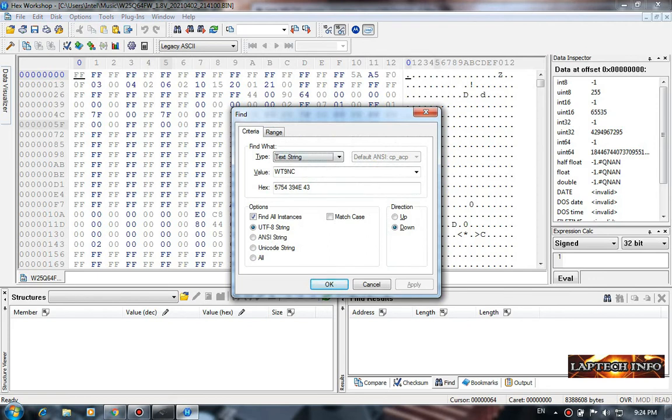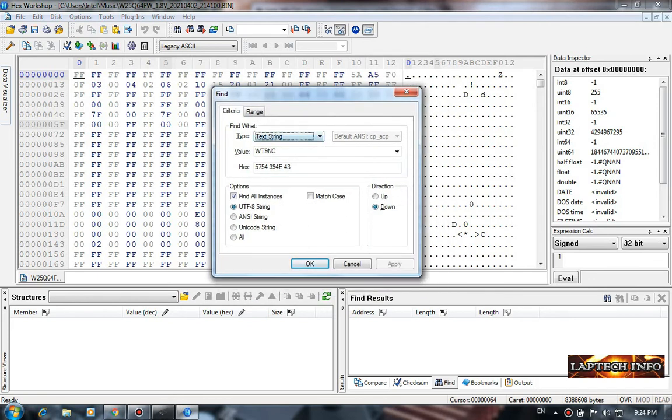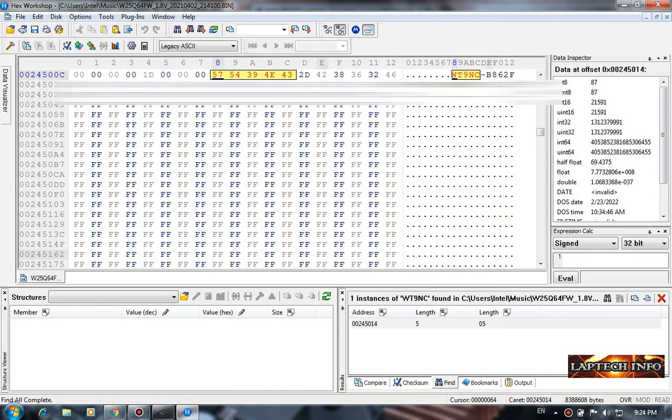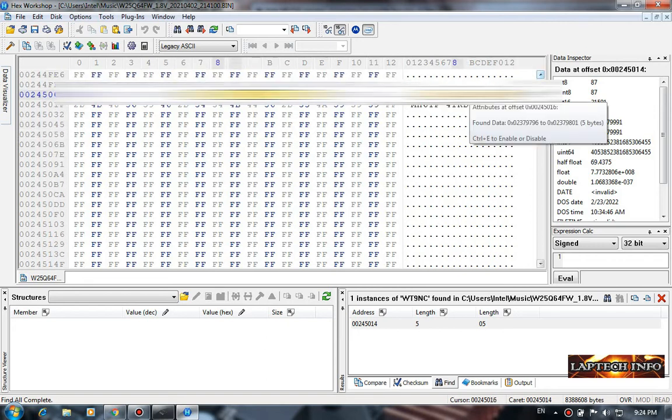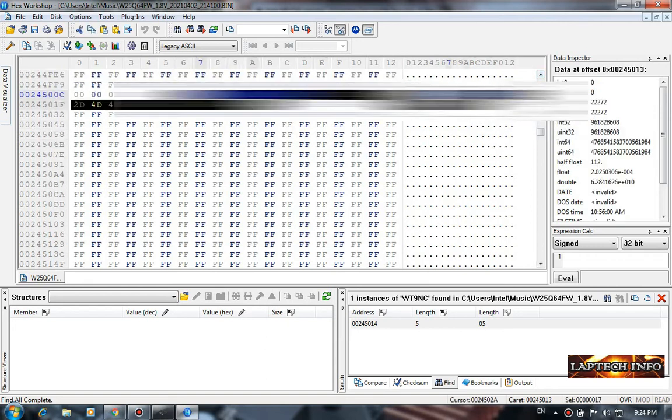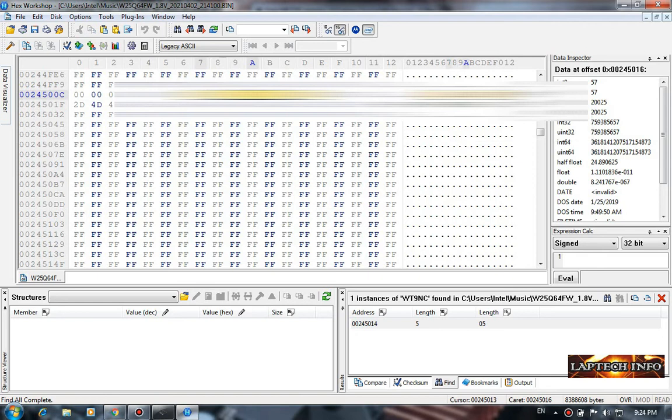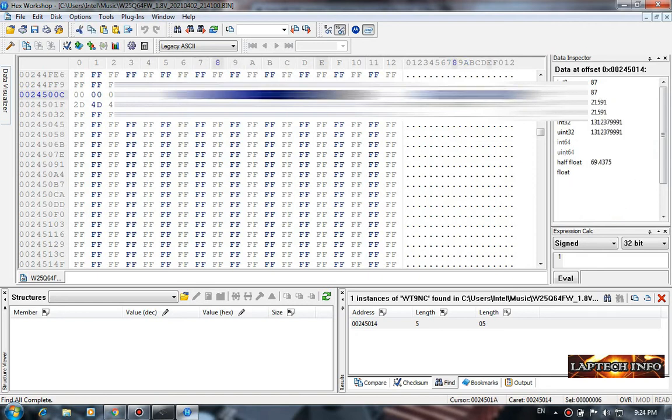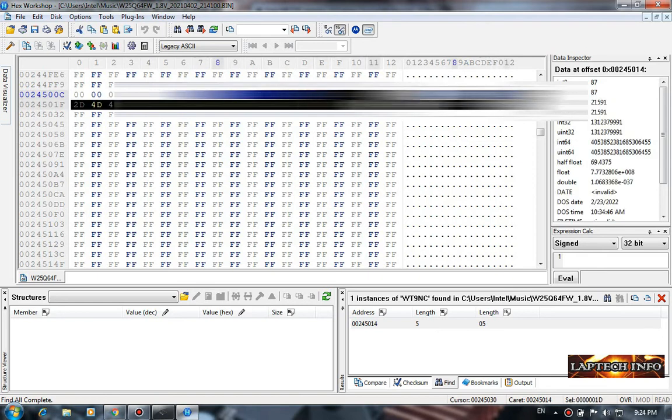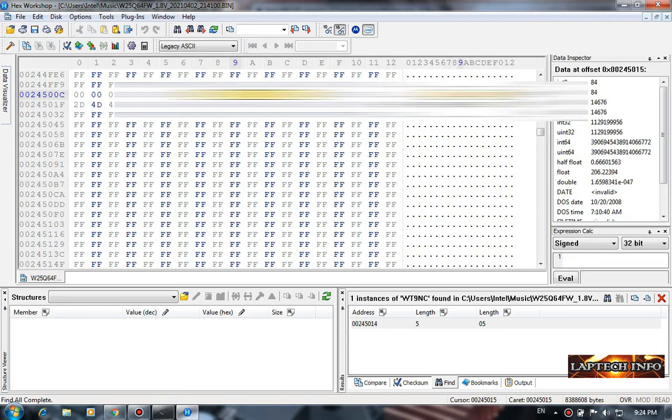Control F to find, paste the key string here. Now give OK, it will take you to the key. See, this is the Windows 10 key. We have to copy this key from here to the new one.